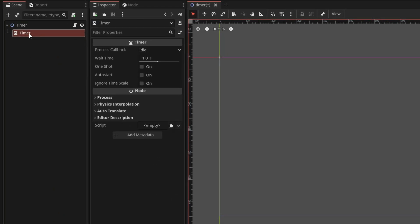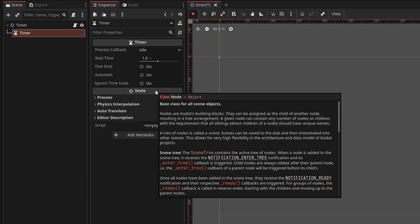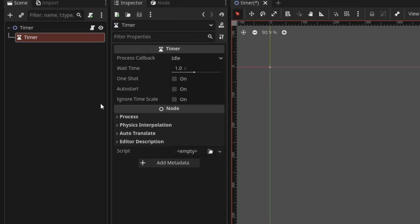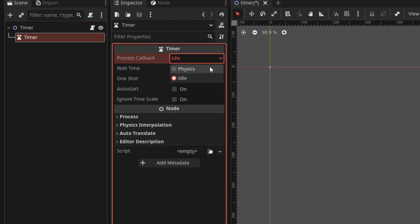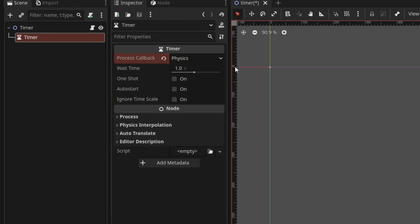This node has a bunch of properties, so let's take a look at each of them. First, we have process callback and it has two options, idle and physics. Idle updates the timer every process frame and physics updates the timer every physics process frame.